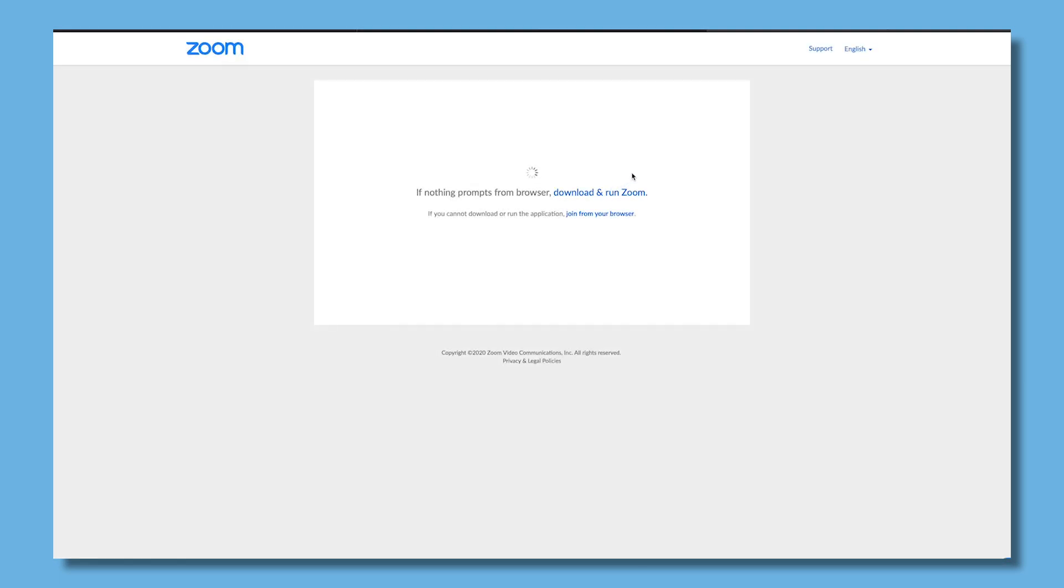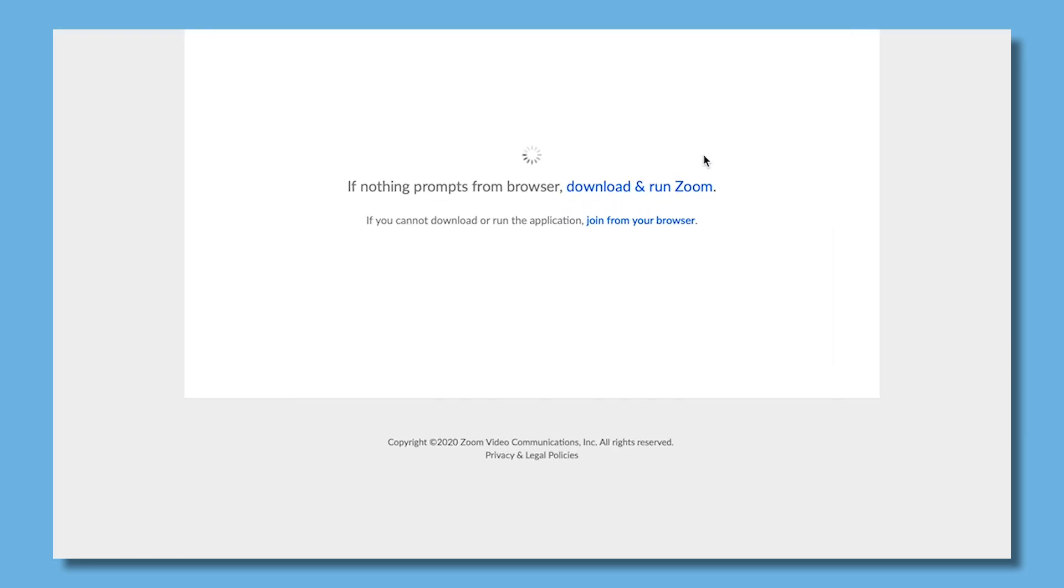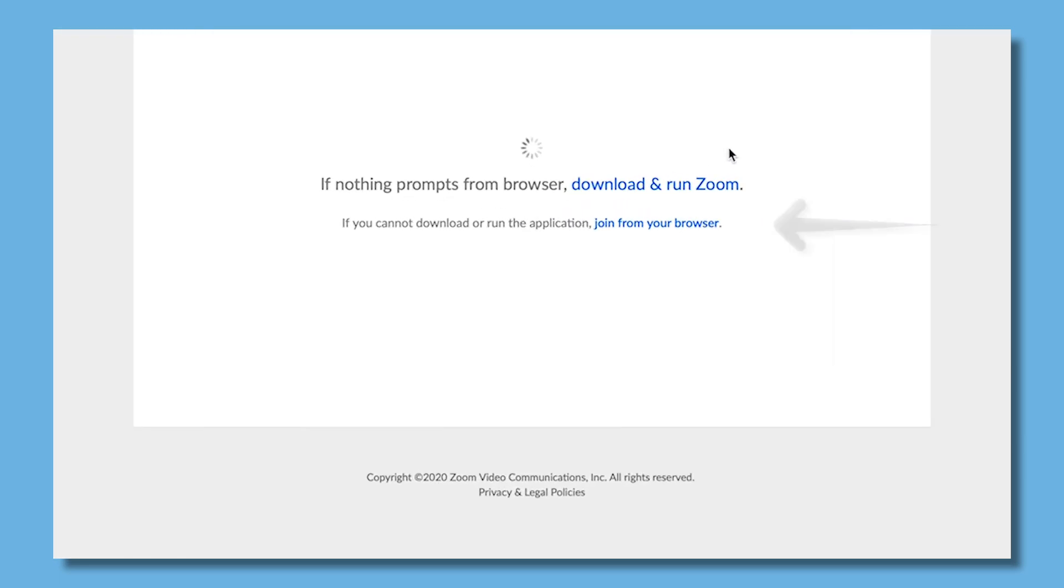If the client does not work properly, click on the link at the bottom of the page to run the lighter version of the Zoom meeting from your browser.